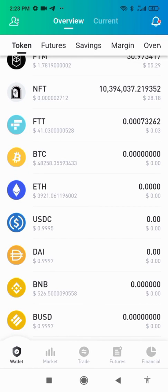Welcome to my master class. This is Boka's Crypto Master Class — in this channel all we do is crypto trading, teaching you how to make money on cryptocurrency. If you have not subscribed to this channel, use this opportunity and click the subscription link below and subscribe so that you'll be getting all our videos exactly the time it drops.